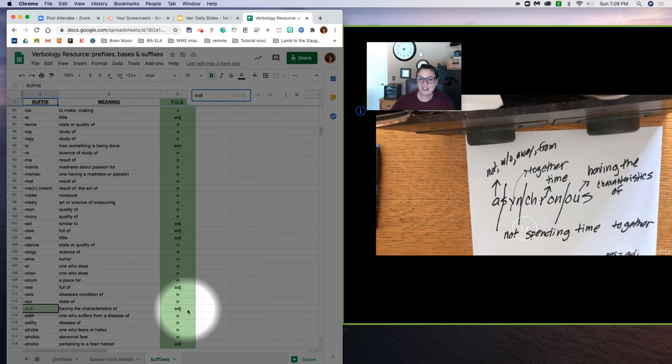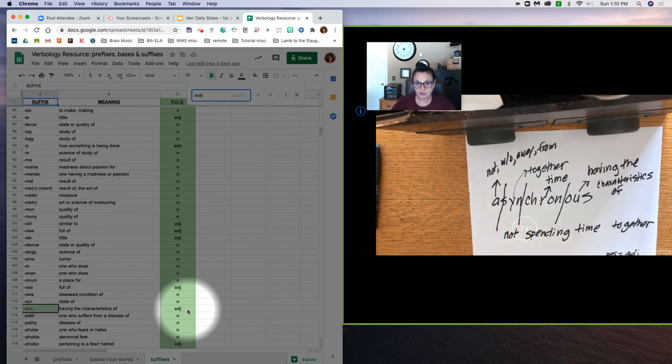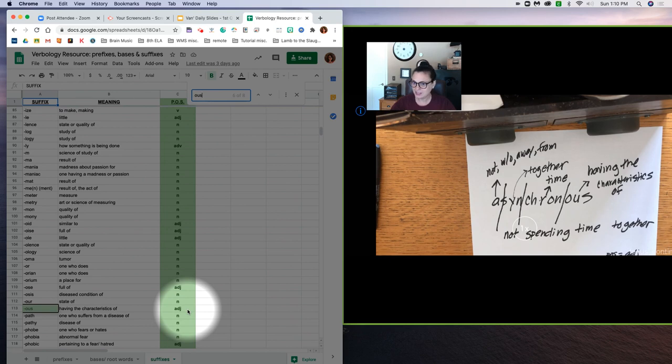So that's verbology 101 in a nutshell. We will be using these other subparts to identify more sophisticated words and to perhaps create our own words down the road.